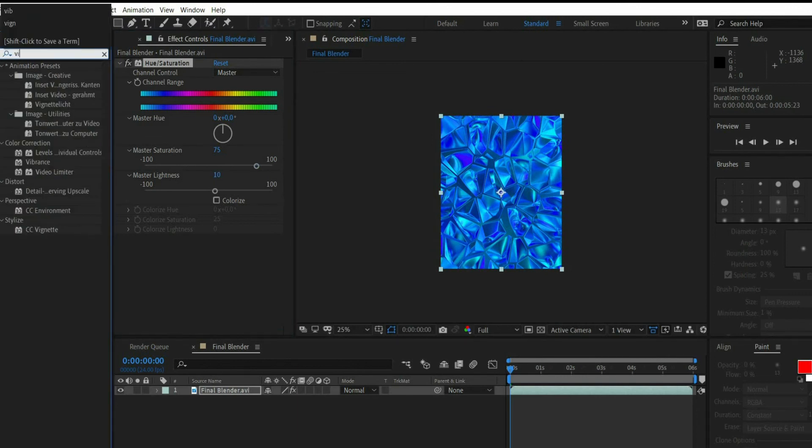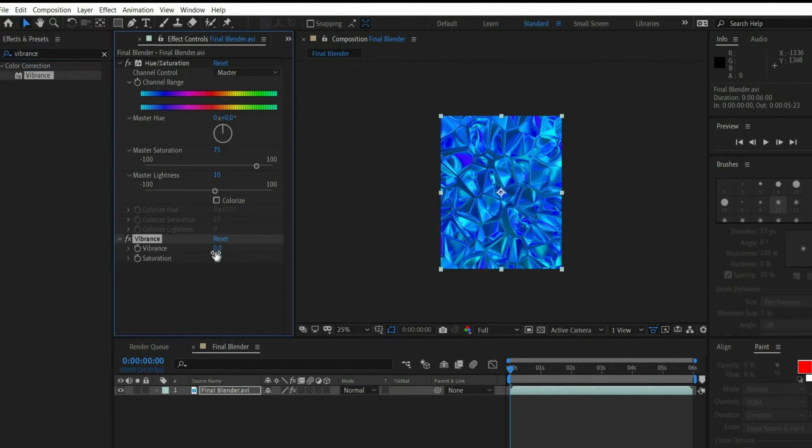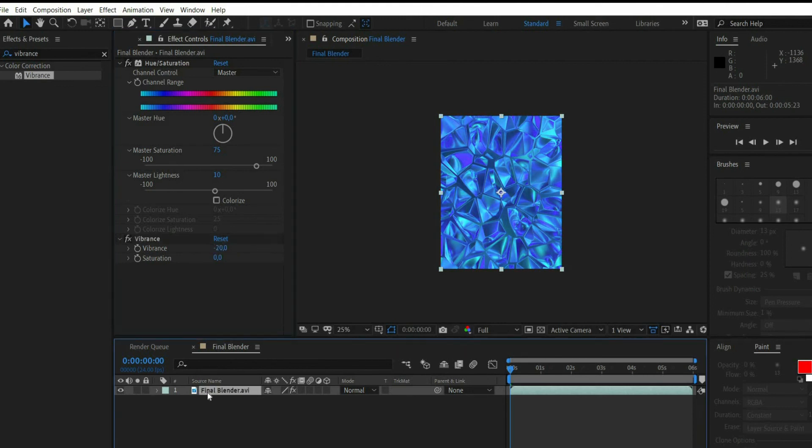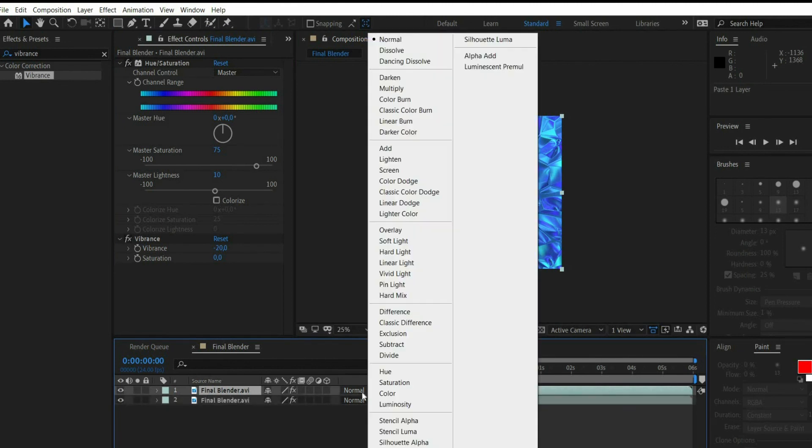Then search for vibrance. Set the following value to minus 20. Duplicate the layer and set the blending mode to multiply.